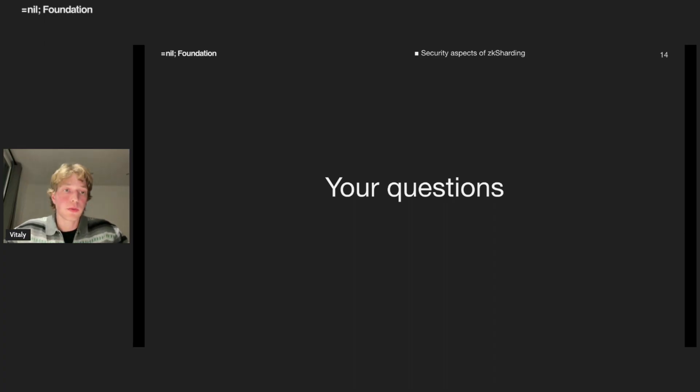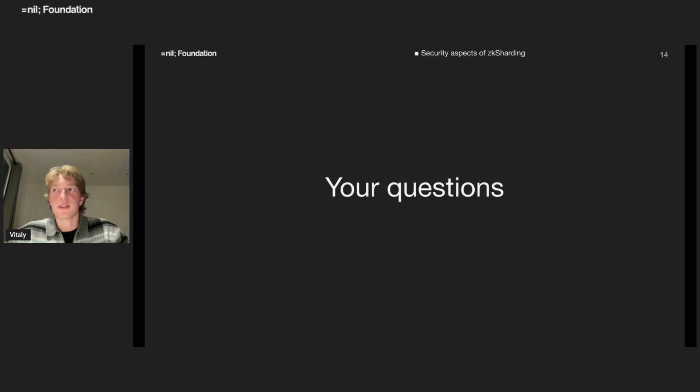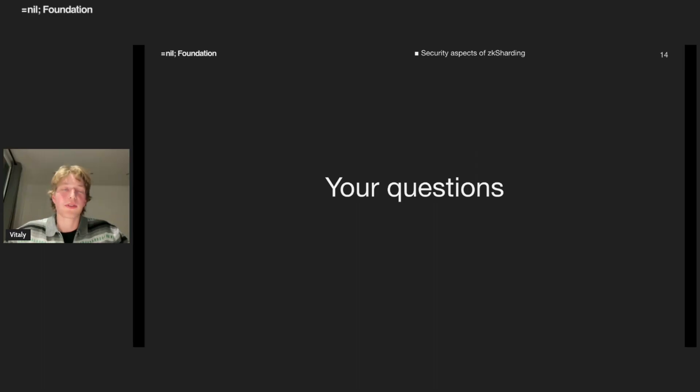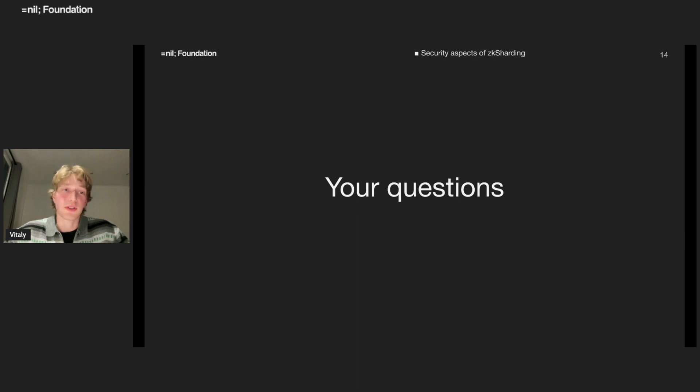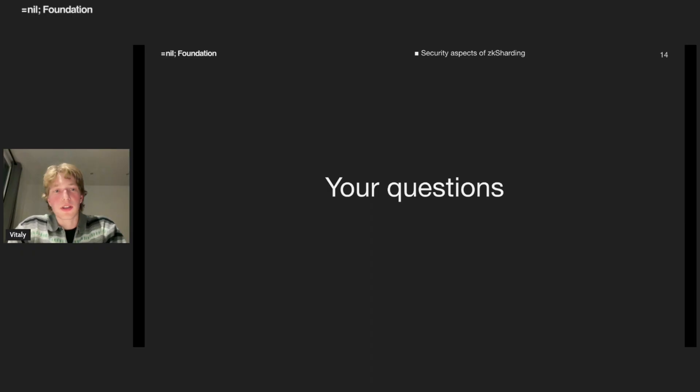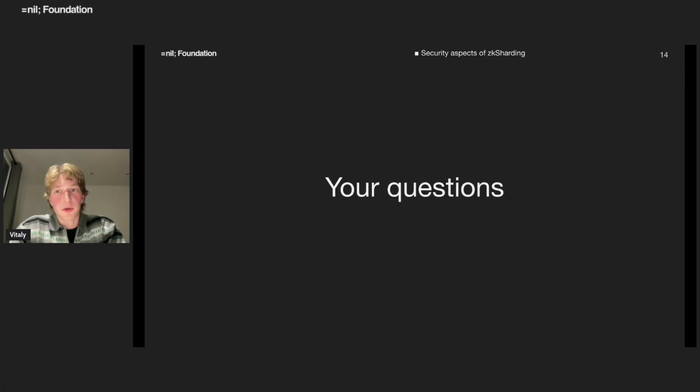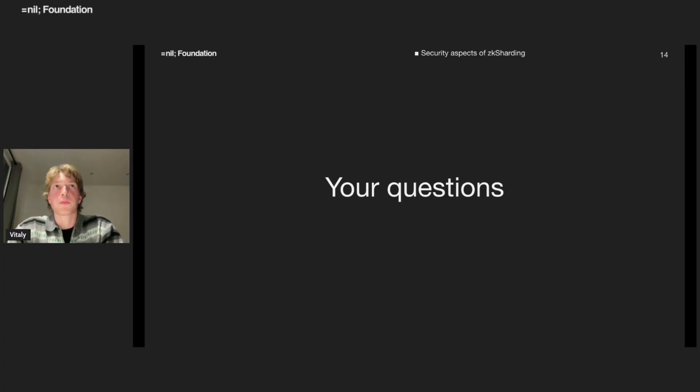Feel free to ask your questions in the chat. Maybe something was not clear. Maybe some of my claims sounded not convincing. Any concerns? Maybe some questions just related to ZK sharding. The next question - what kind of attacks can malicious parties try to perform?